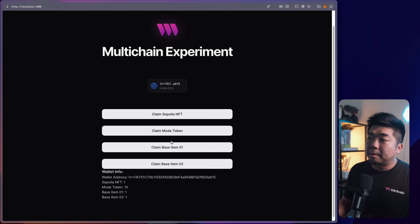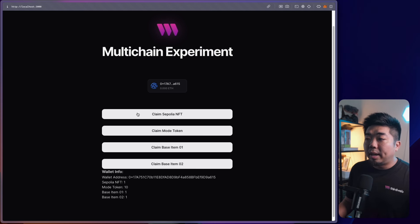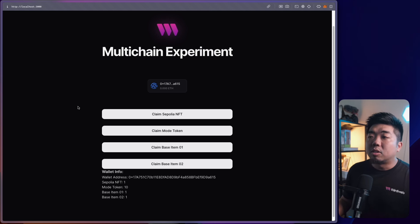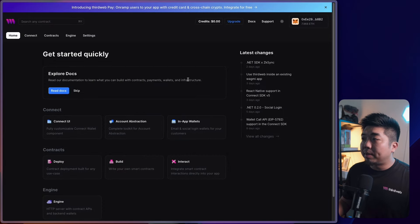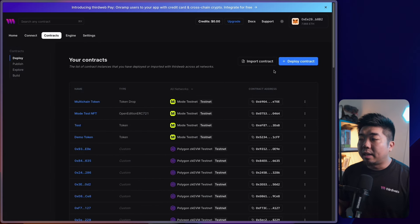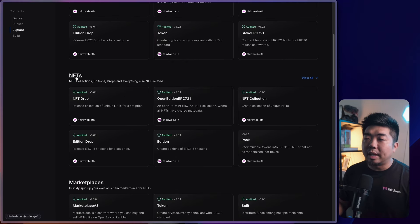Before we start building the application, we're going to deploy three different smart contracts: an NFT smart contract on Sepolia, a token contract on Mode, and an ERC-1155 NFT contract on Base for in-game items. I'll head over to the thirdweb dashboard, connect my wallet, and go to the contracts tab. We'll hit 'Deploy Contract' — and for our drop contract I'm going to scroll down to the NFT section.